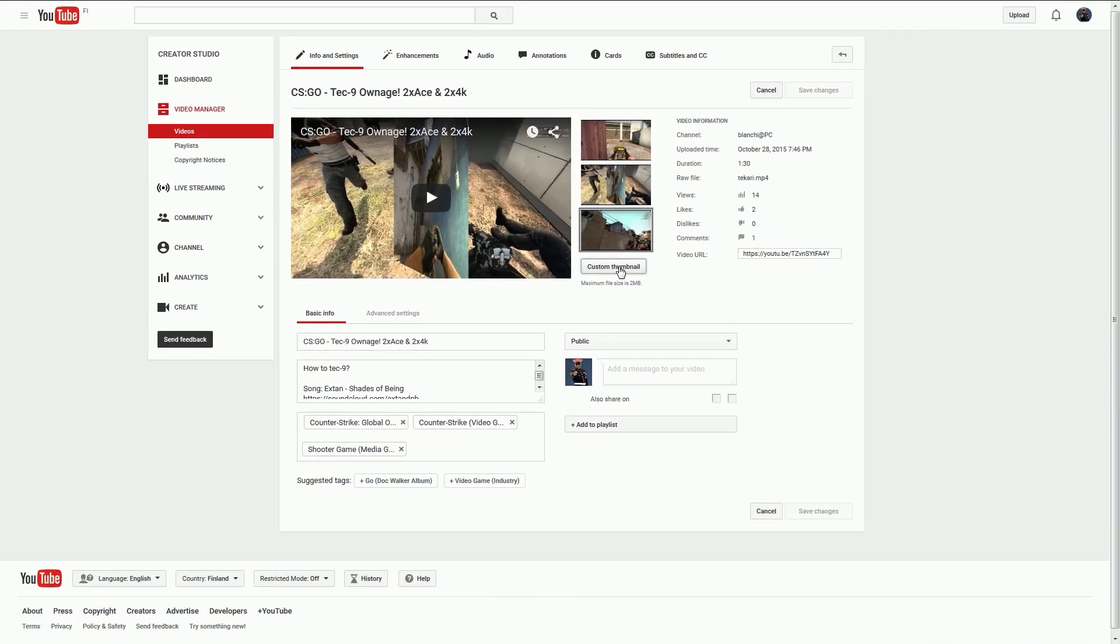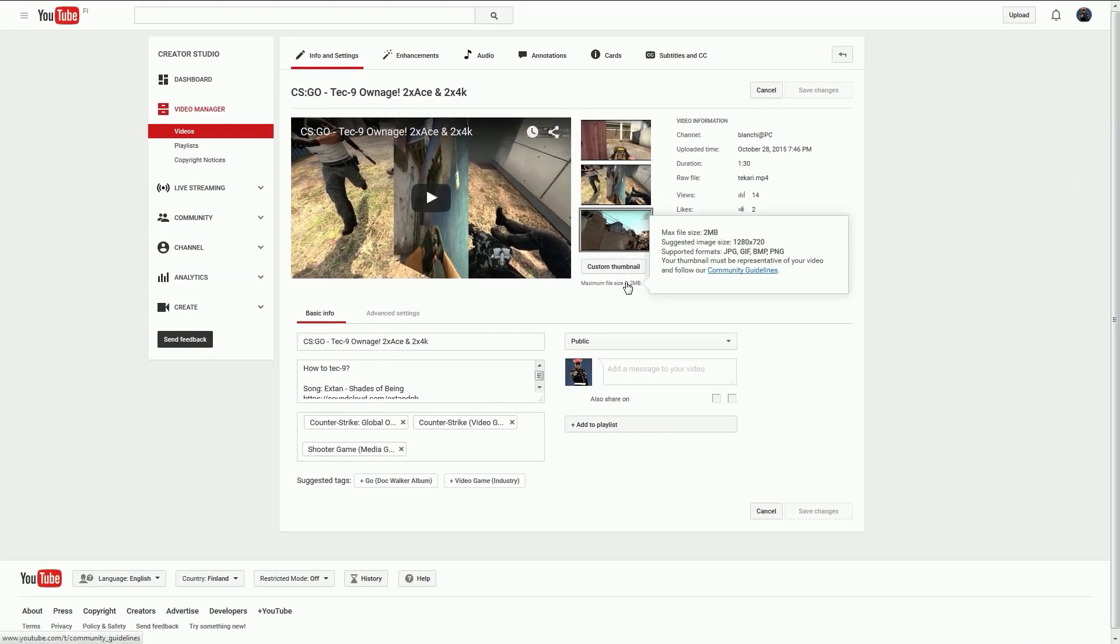One more thing: it says maximum file size 2 megabytes and image size 720, but I'm quite sure it works with bigger images as well. The thumbnail must represent your video.